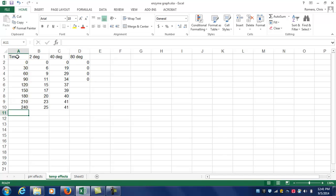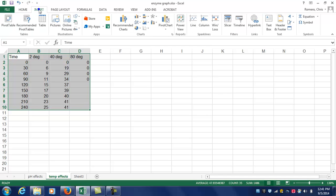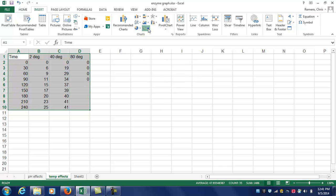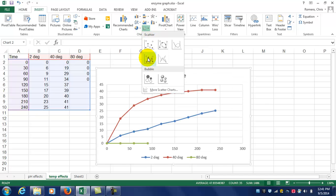First, click and drag and select all of your data. Go up to the menu bar and click Insert. Come over to the Charts section and click on Insert Scatter. Then select the fourth option, which includes the lines.